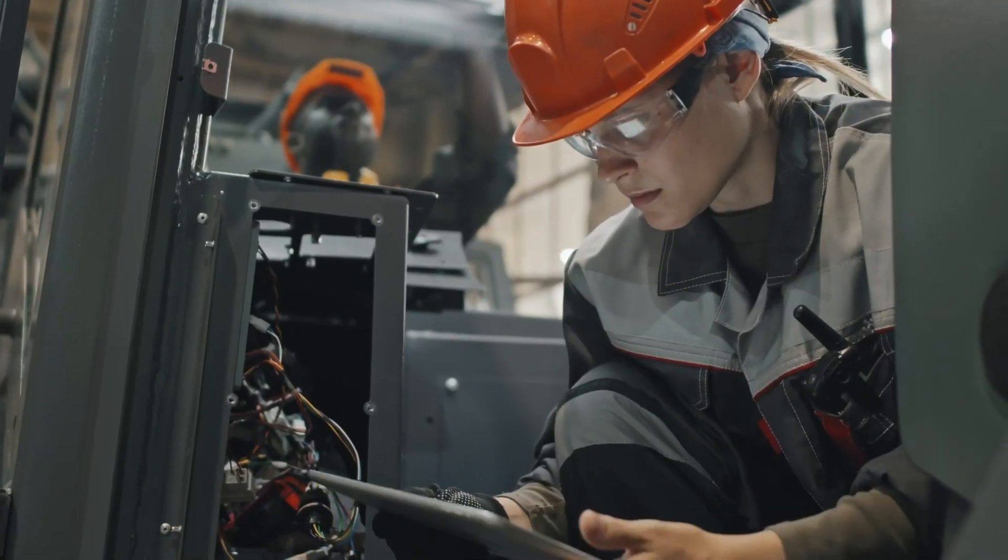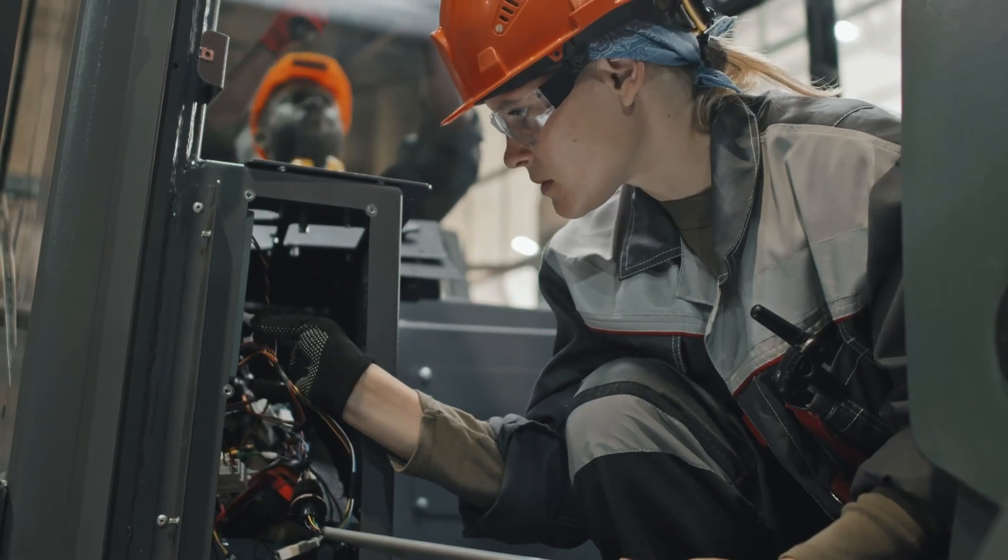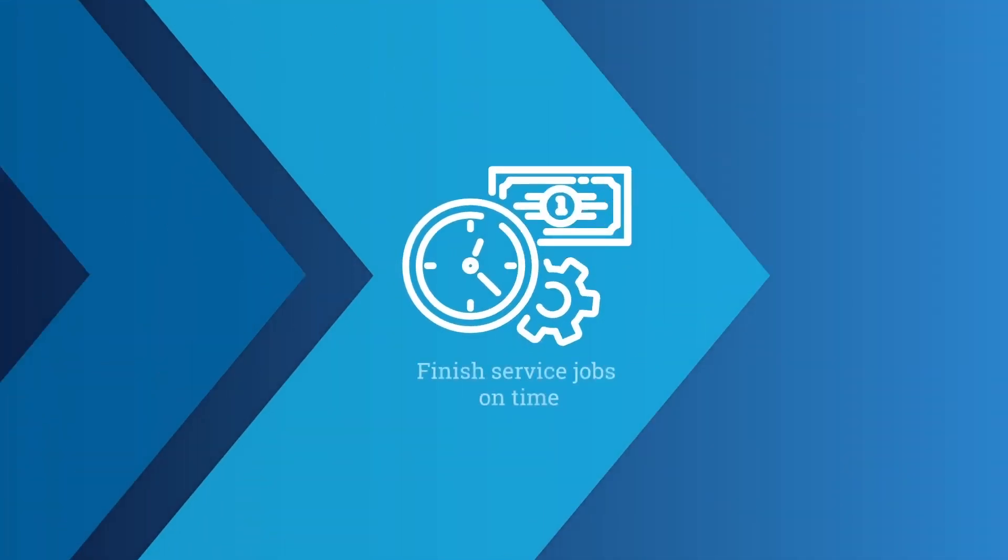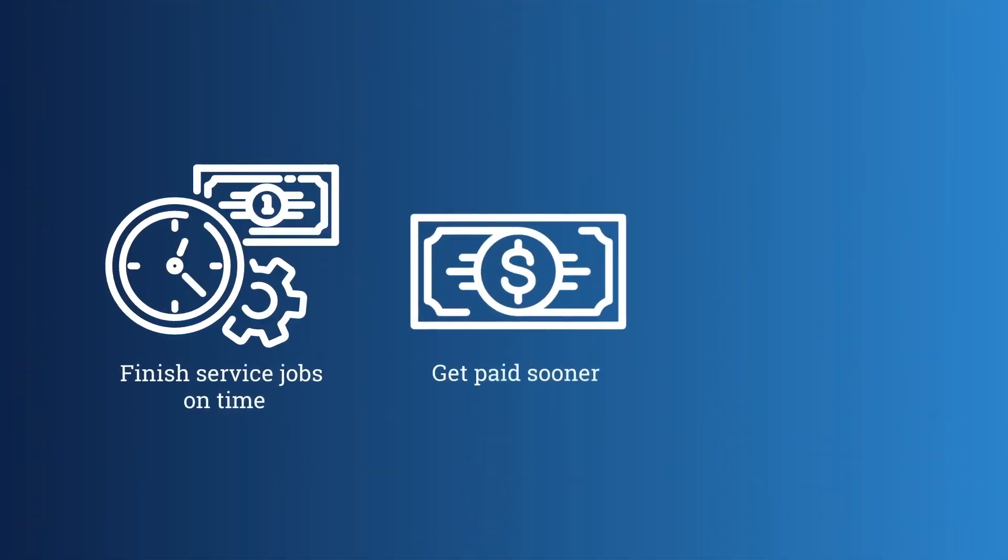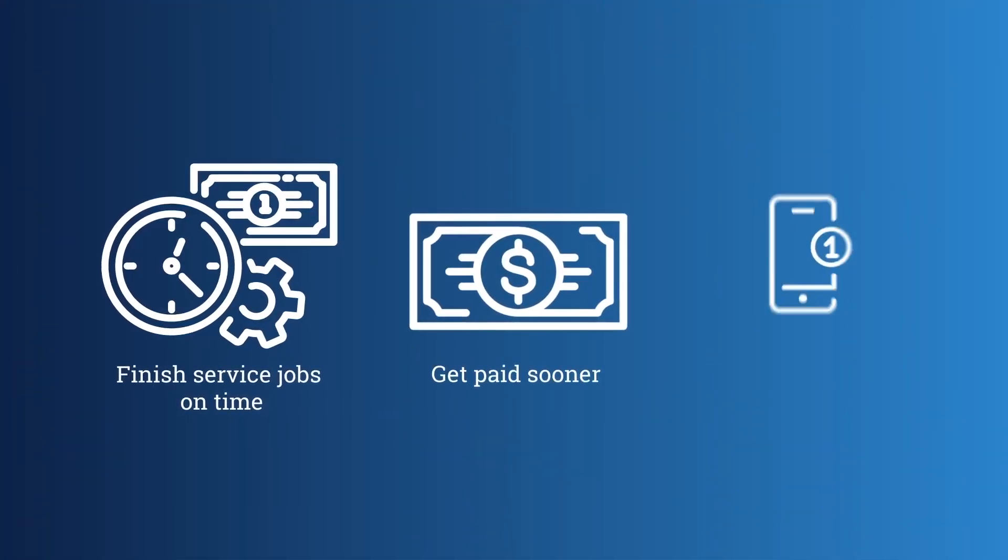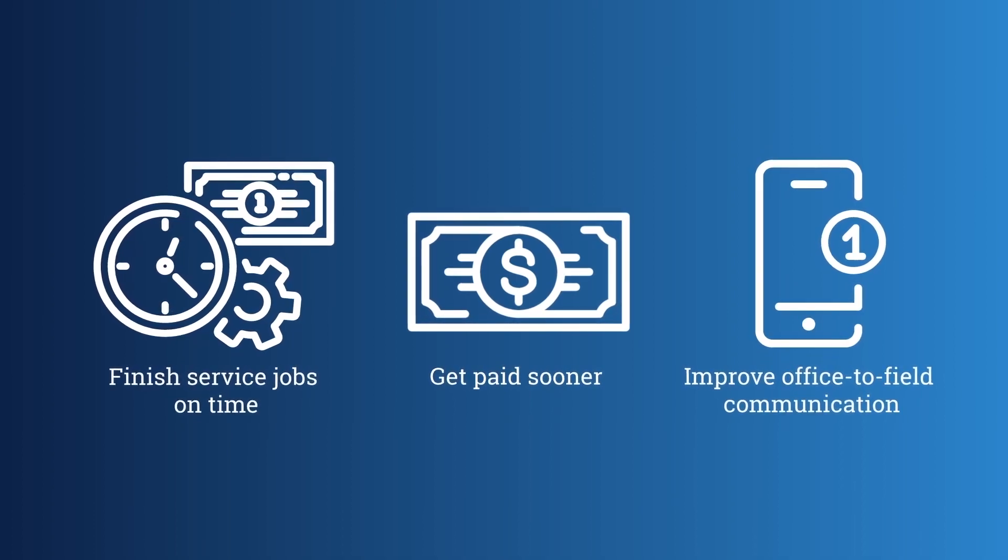With Dell Tech Computer Ease Service Management, you can finish service jobs on time, get paid sooner, and improve communication from the office to the field.